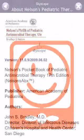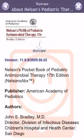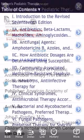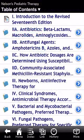Let's have a look at the Nelson Pocketbook of Pediatric Antimicrobial Therapy, the latest 17th edition, available from Skyscape for all mobile platforms, including the iPod Touch, as shown here in this video.